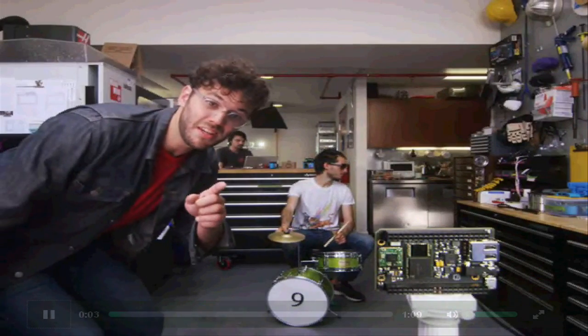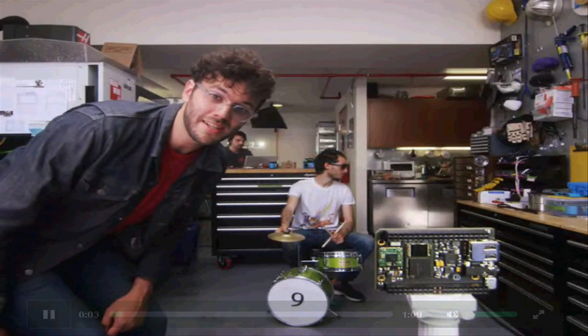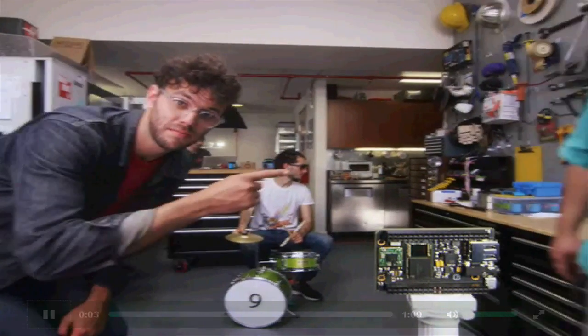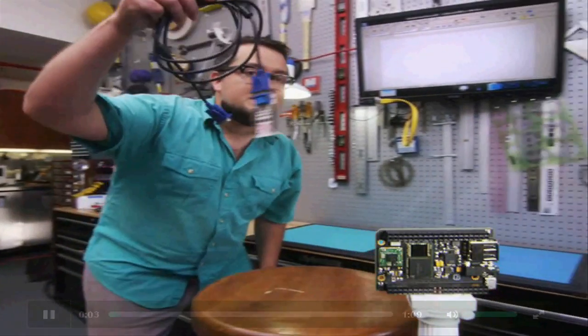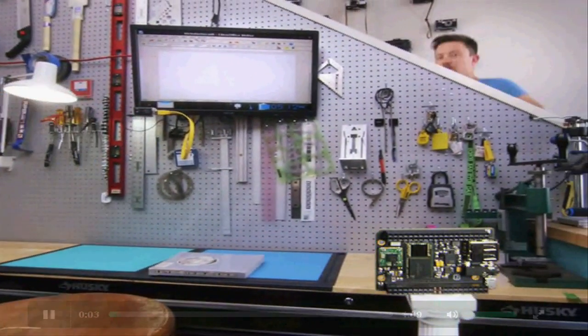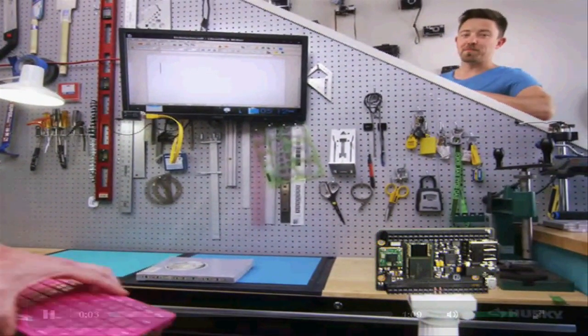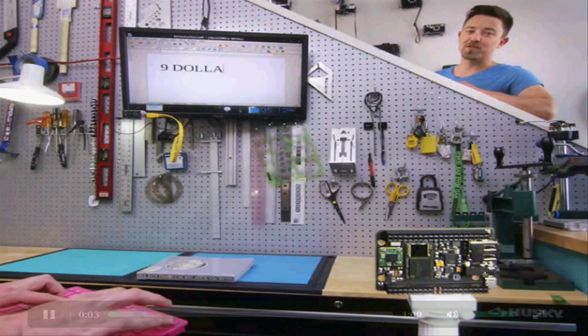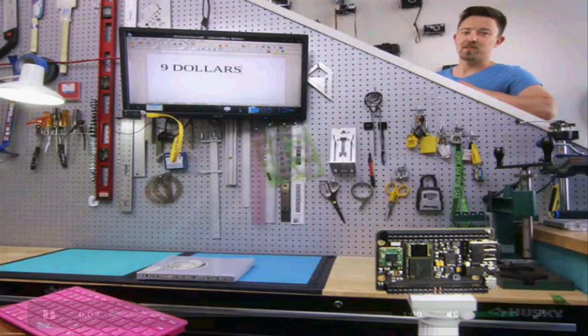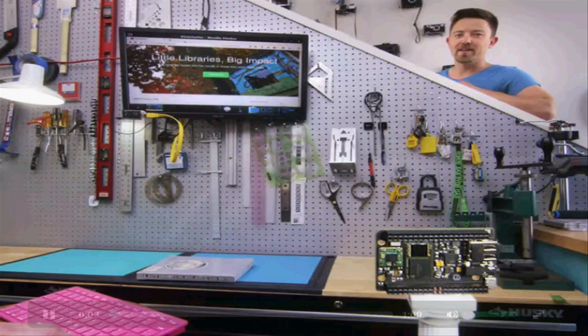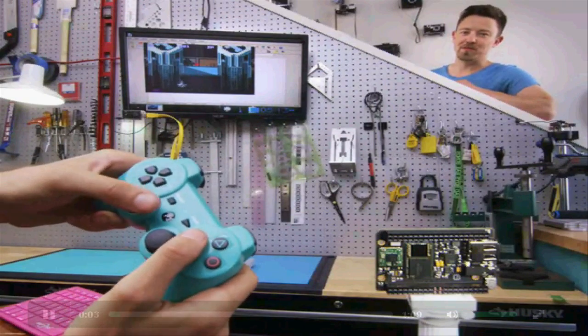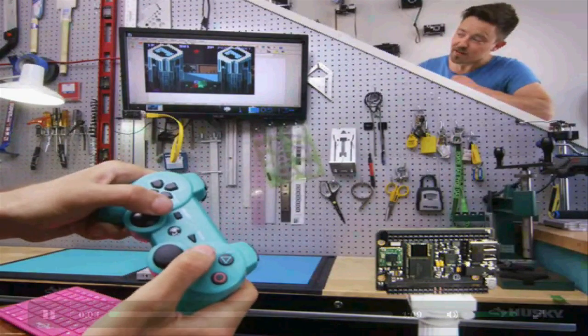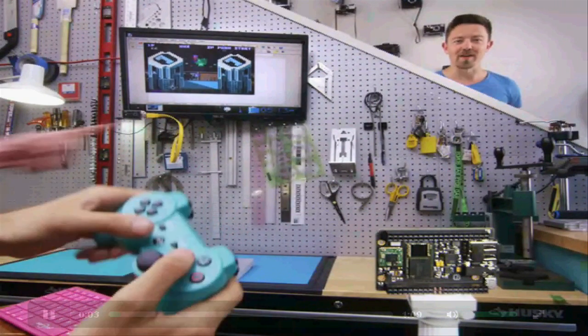This is CHIP, the world's first $9 computer. Connect over composite, VGA or HDMI. CHIP does computer things. Save your documents to CHIP's onboard storage. Surf the web over Wi-Fi. Play games with a Bluetooth controller. But wait, there's more.